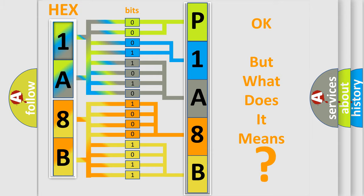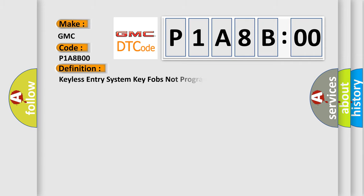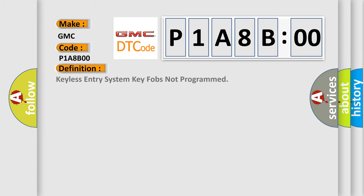So, what does the diagnostic trouble code P1A8B00 interpret specifically for GMC car manufacturers? The basic definition is keyless entry system key fobs not programmed.